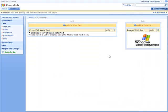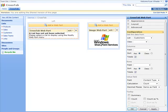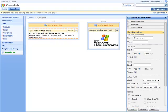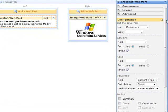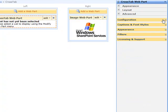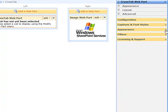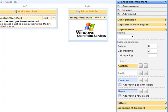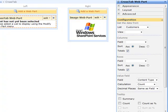To set up the web part select its menu and click modify shared web part. This is the configuration panel or tool pane. Here we are going to set up how the crosstab will look on the page and the calculations it is going to perform on your data. Once you have set the crosstab up if you want to change how it looks or how the data is analyzed you just need to come back to this tool pane.